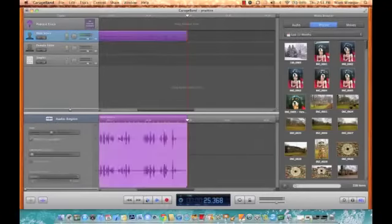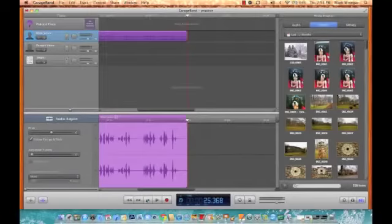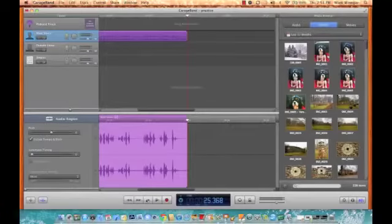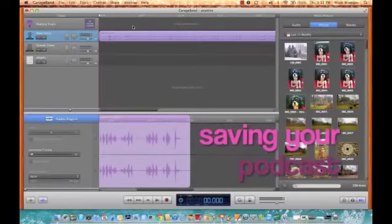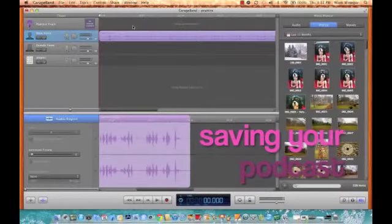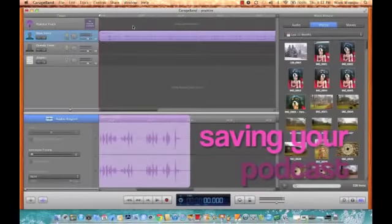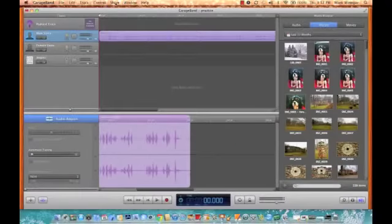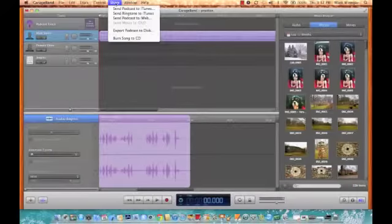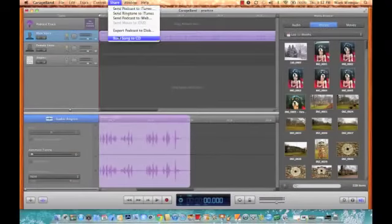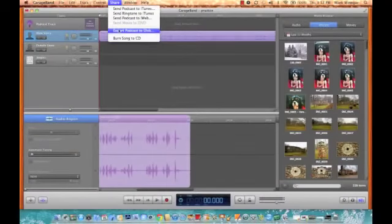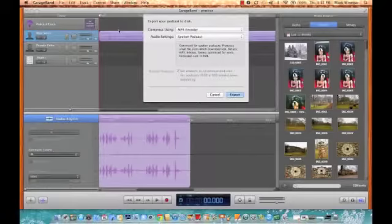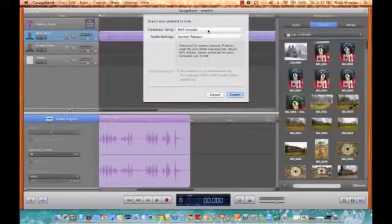Now notice I clicked that square box at the bottom and it stopped. So now we have our recording. Let's make it a podcast. Go to the share menu and select export podcast to disk.